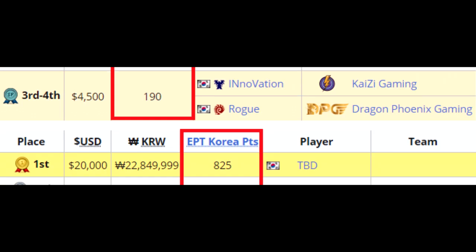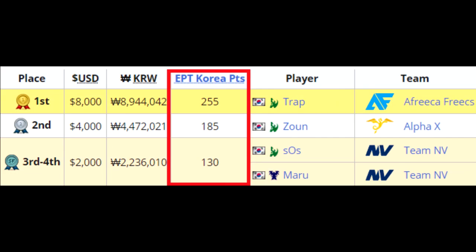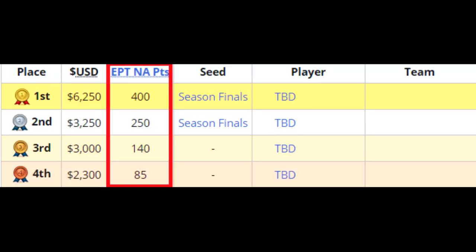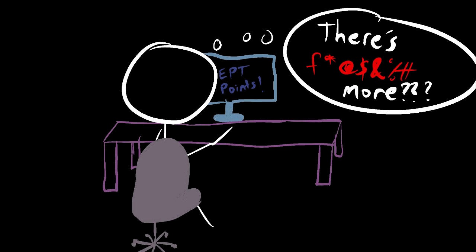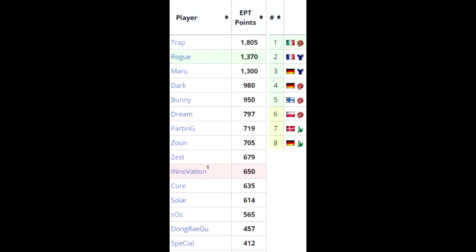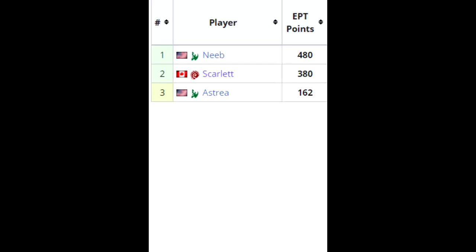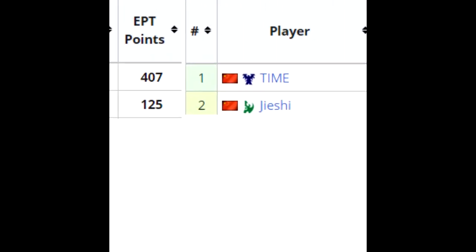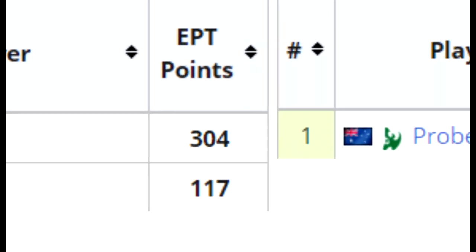By the way, every single one of the events we've been talking about so far are also awarding something called EPT Points. EPT Points are a system that we use for two things: seeding as well as qualifications.